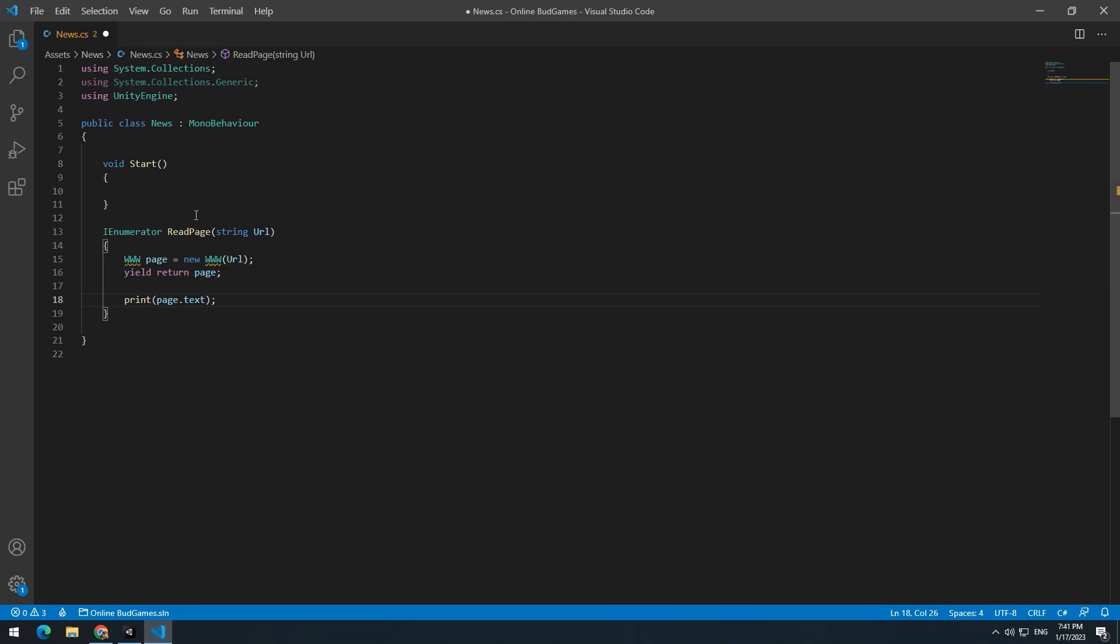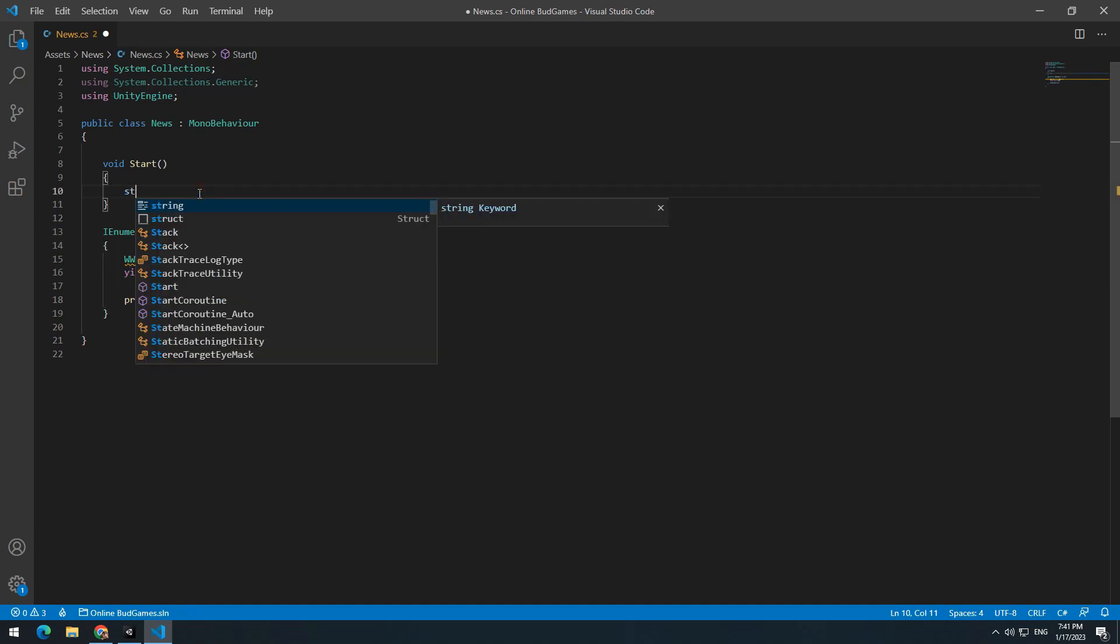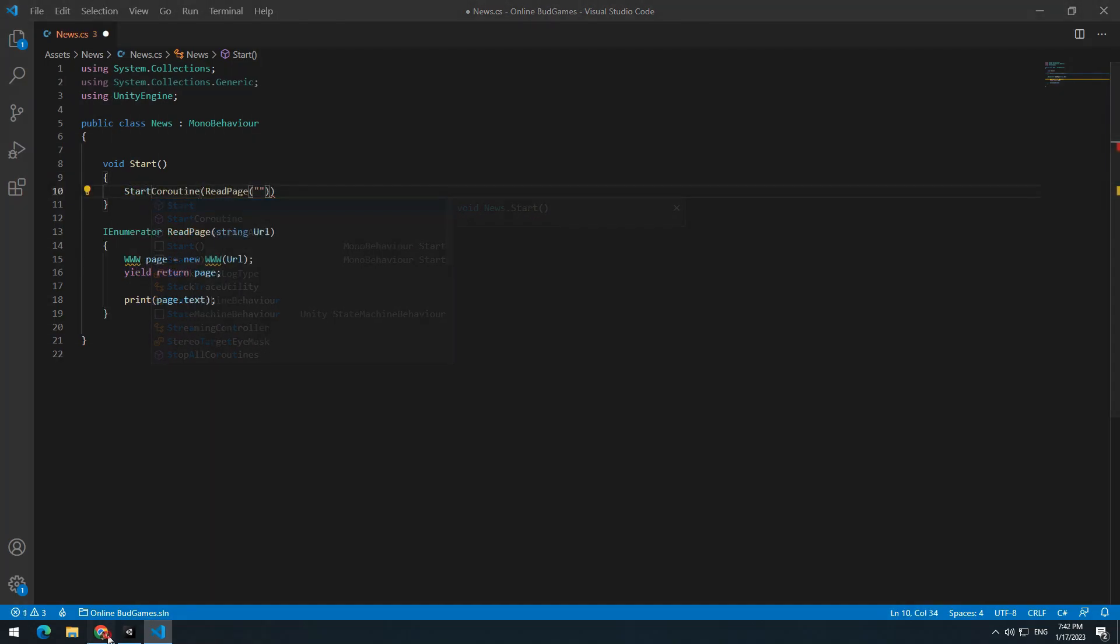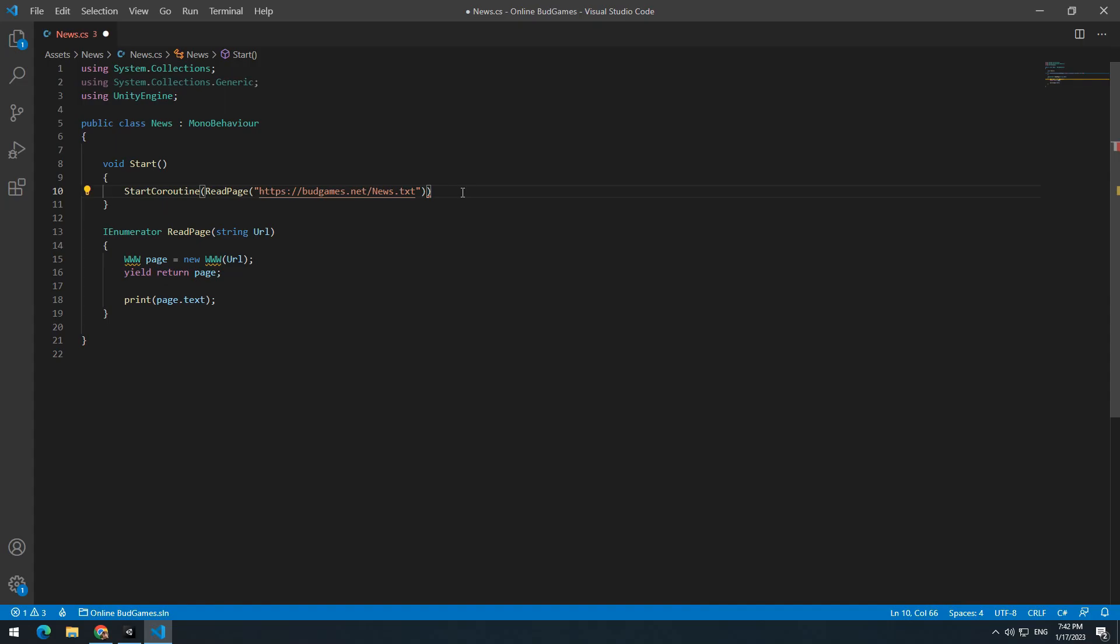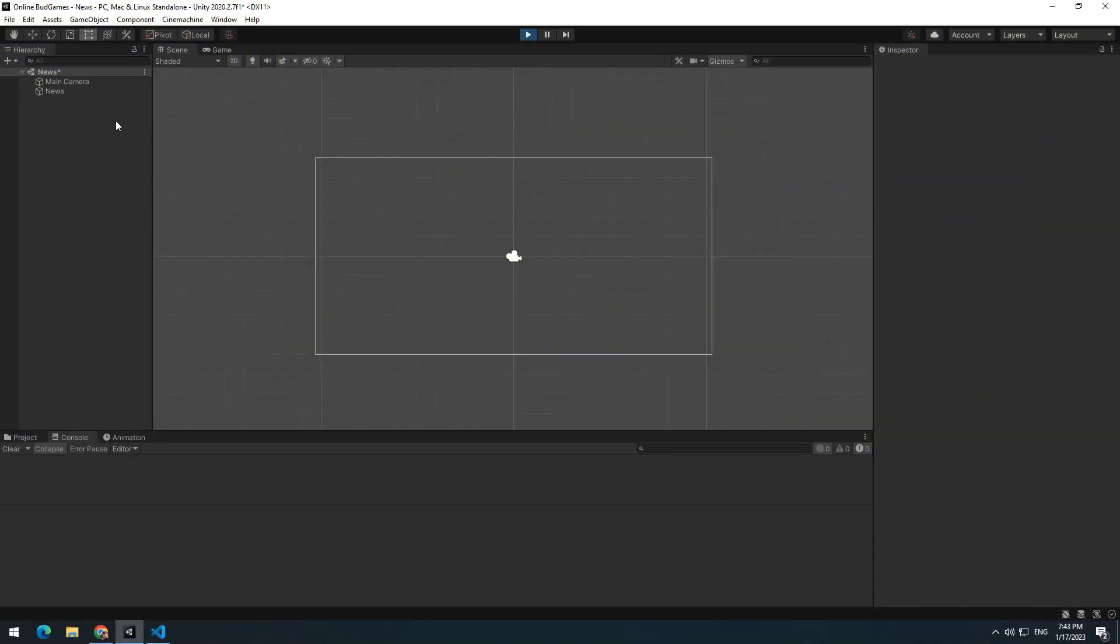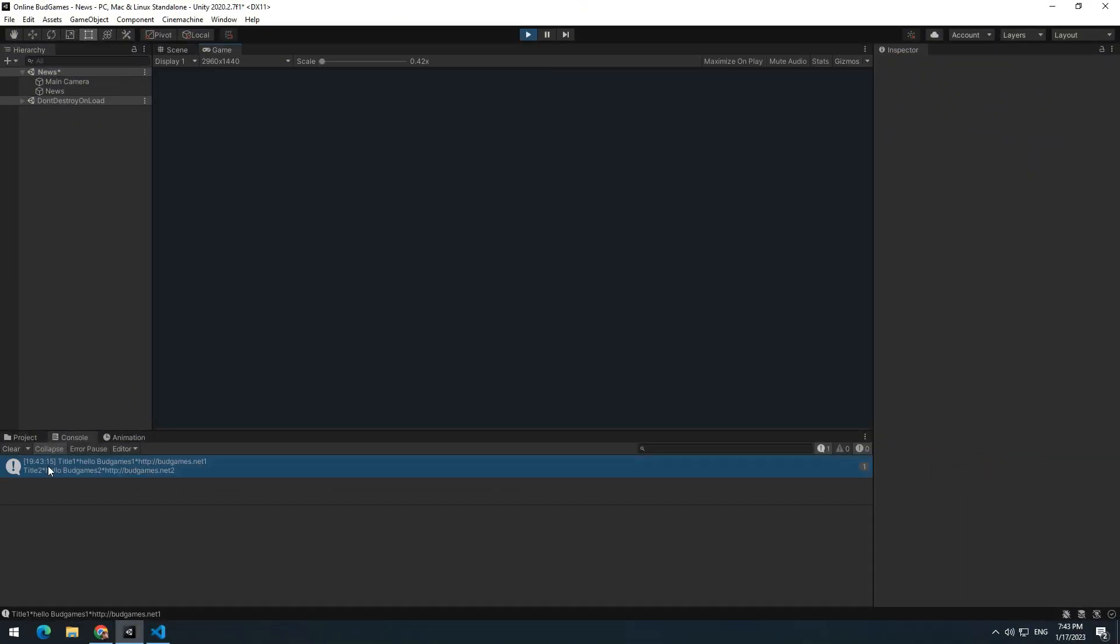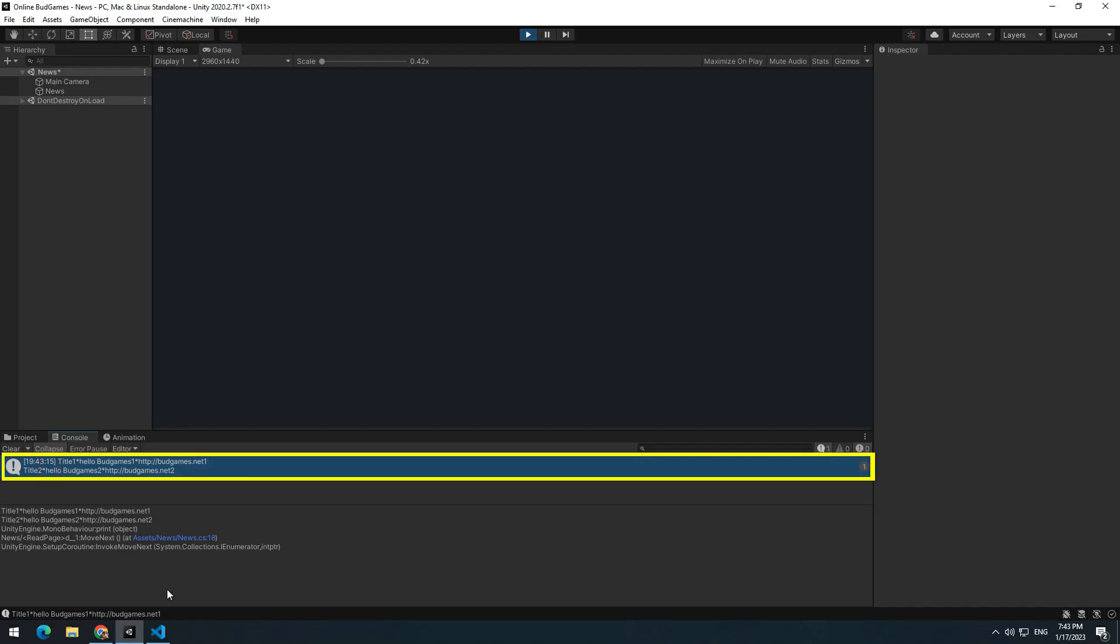In a Start void, you should call the IEnumerator by StartCoroutine, and in parentheses in double quotation, enter the news.text URL. Now if you press play, Unity will print host information in the console.